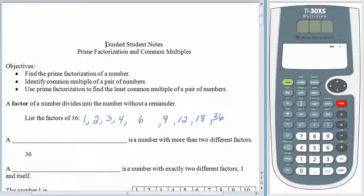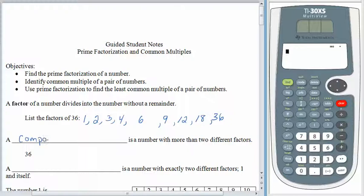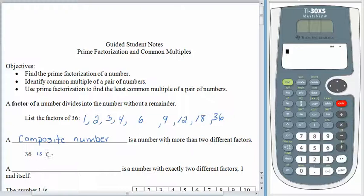A factor is a number that divides into the other number without a remainder. Continuing with our vocabulary, we can talk about a number that has more than two different factors — this would be called a composite number. 36 is an example of a composite number.